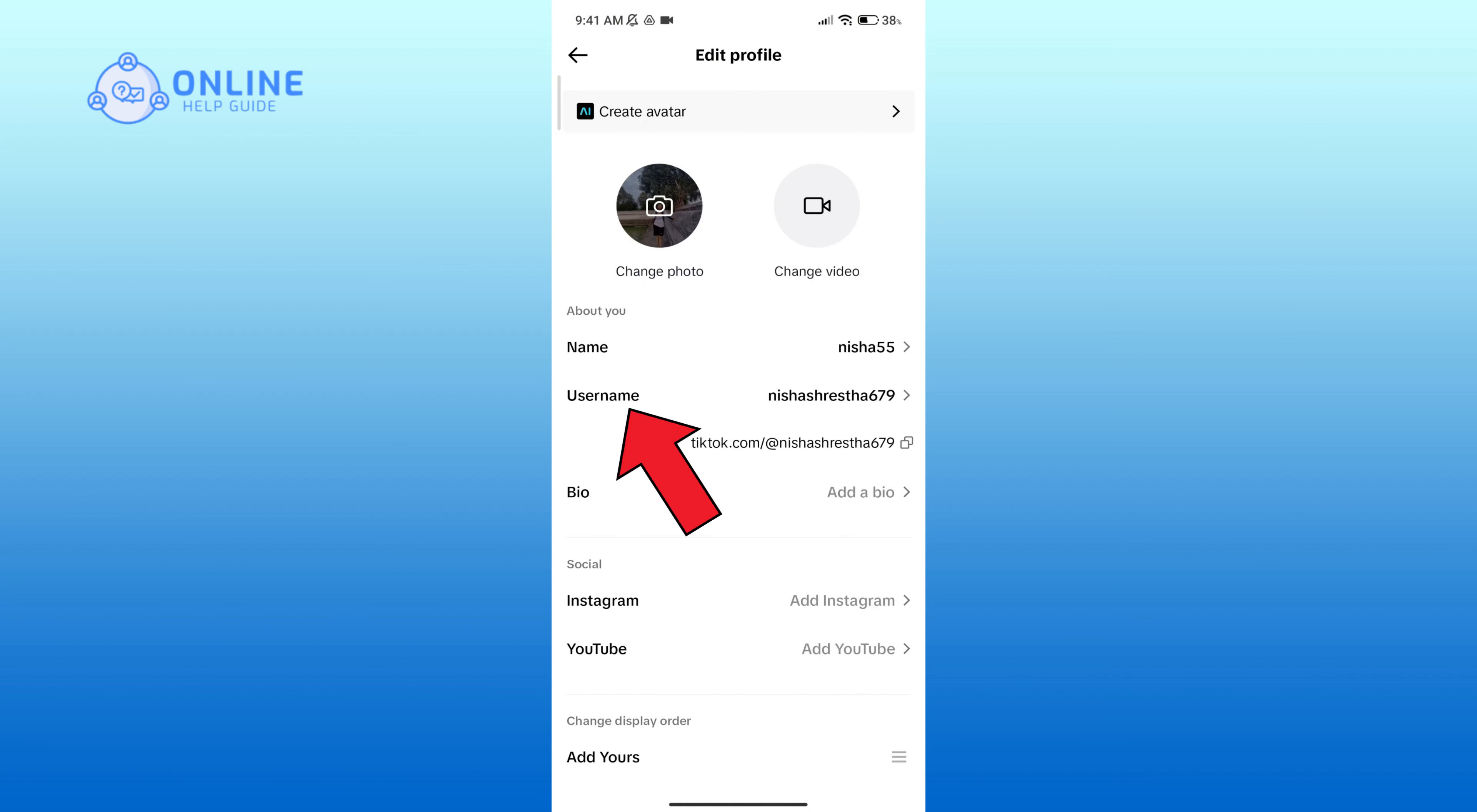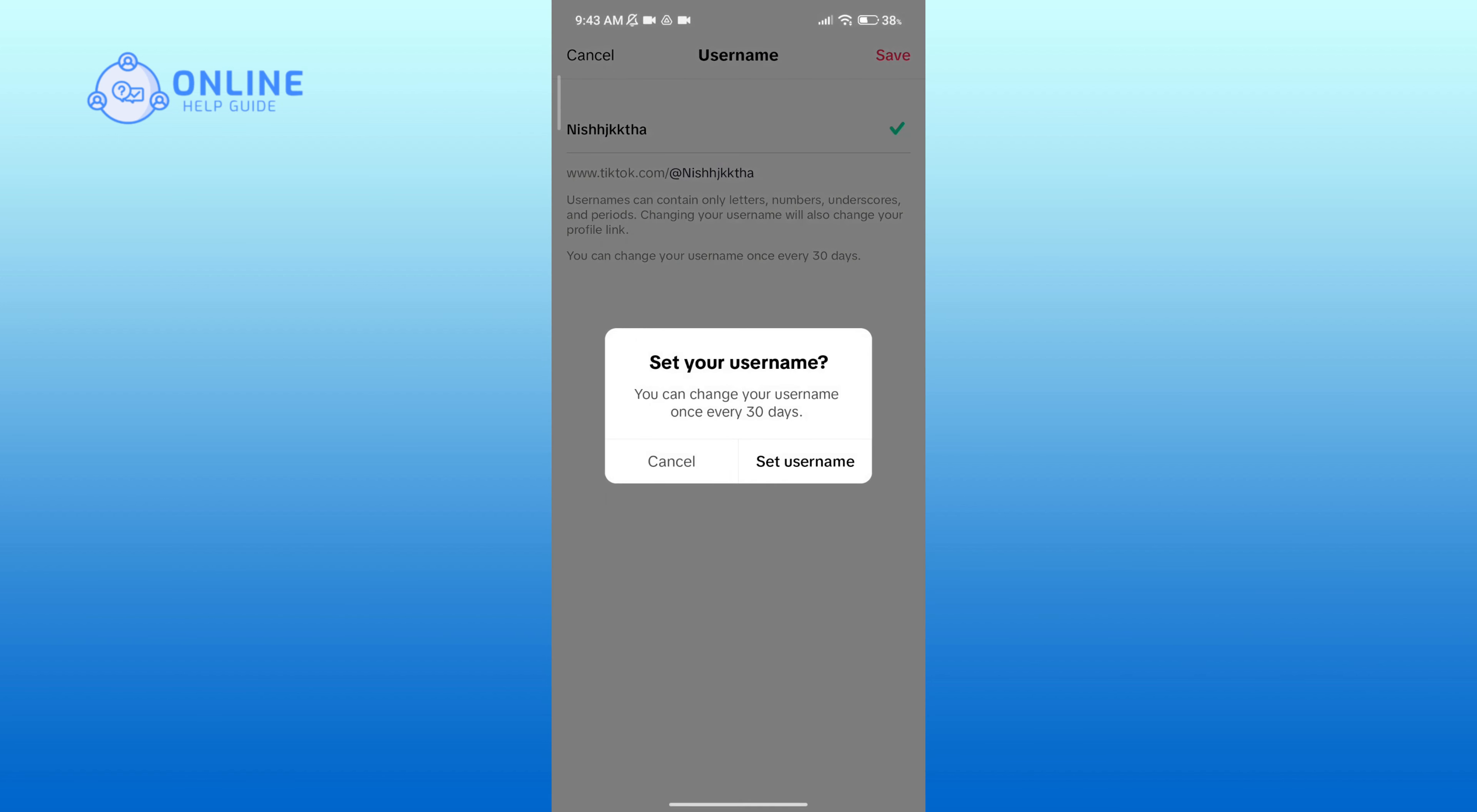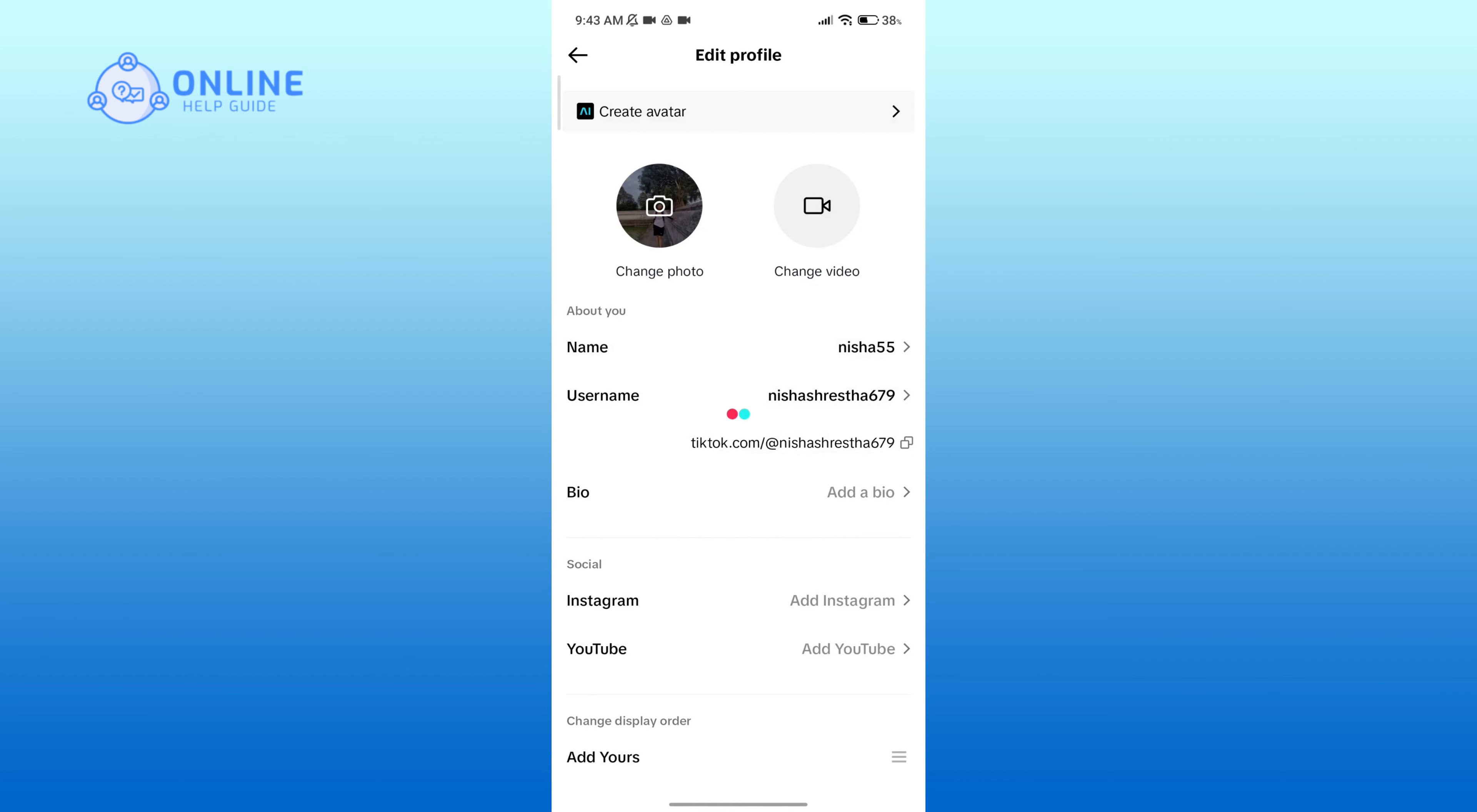Then go to Username. Now remove your previous username and type in a new one. After you've done that, click on the Save button in the top right corner.